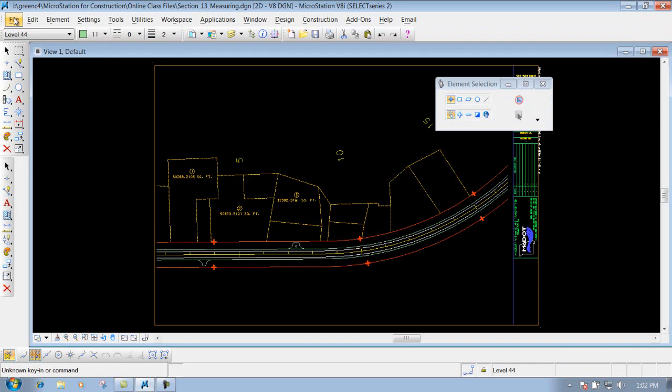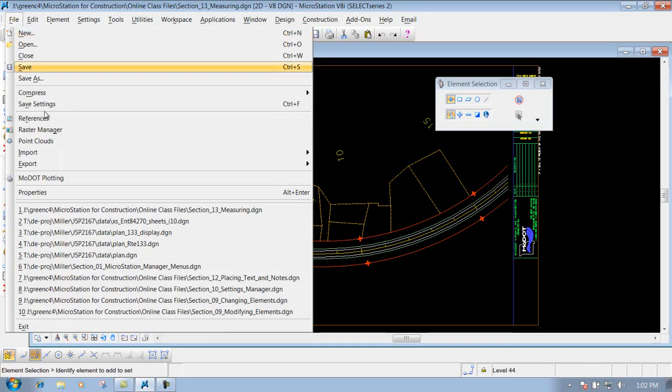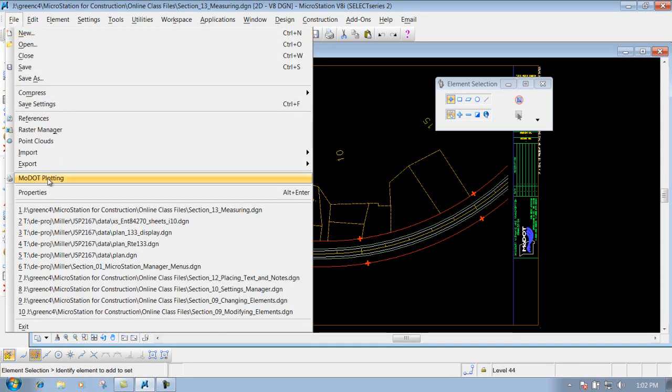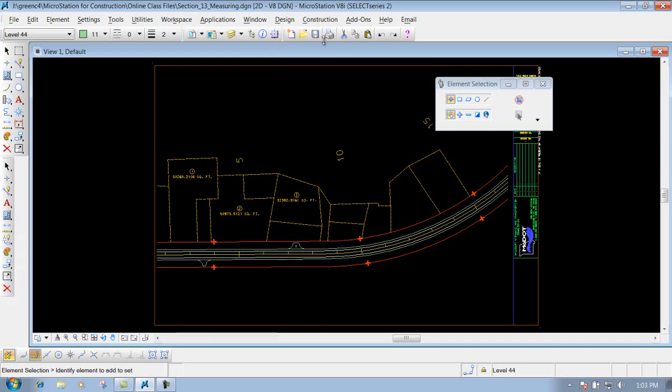To get to the MoDOT plotting, you can go to the file pull down and go to MoDOT plotting or you can go to the standard toolbar and get to MoDOT plotting that way.